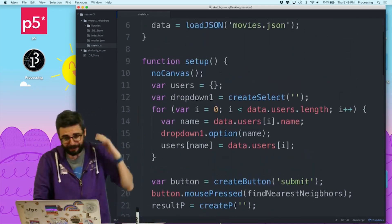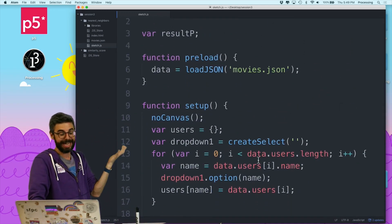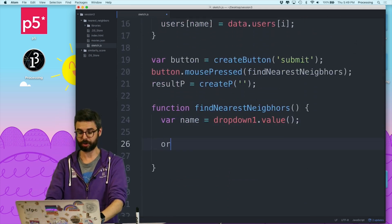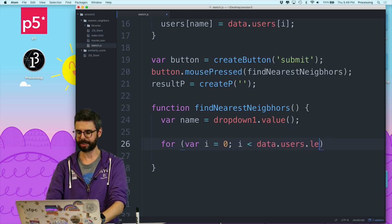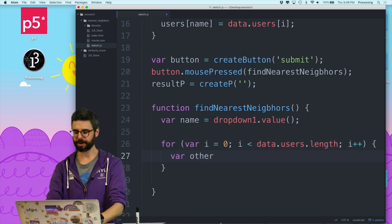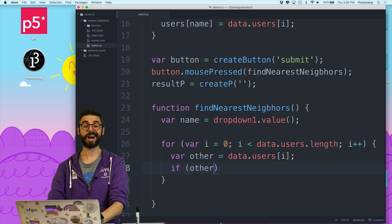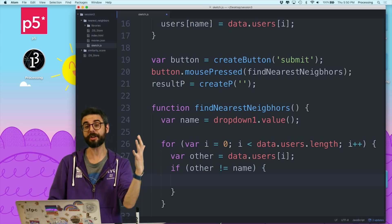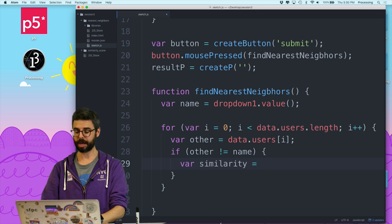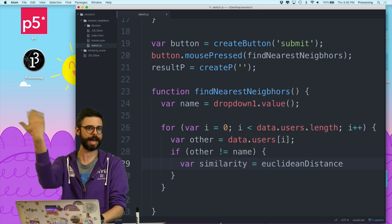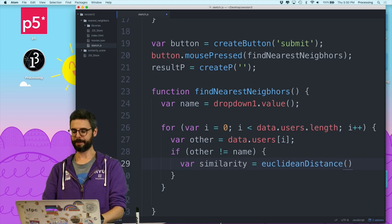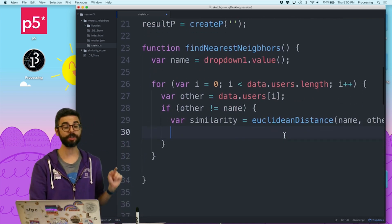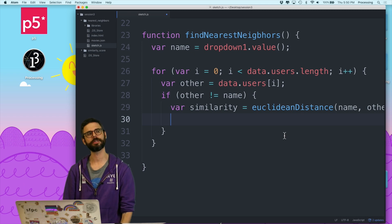How are we going to do that? Luckily for us, we happen to have this nice array in data.users. That's the array of everything. So I can loop through data.users.length. I want to look at somebody else, other equals data.users[i], and as long as other is not equal to name, I don't want to check my similarity rating against myself. I want to get my similarity score between Euclidean distance between myself, name, and other. So I want to look at all those similarity scores.